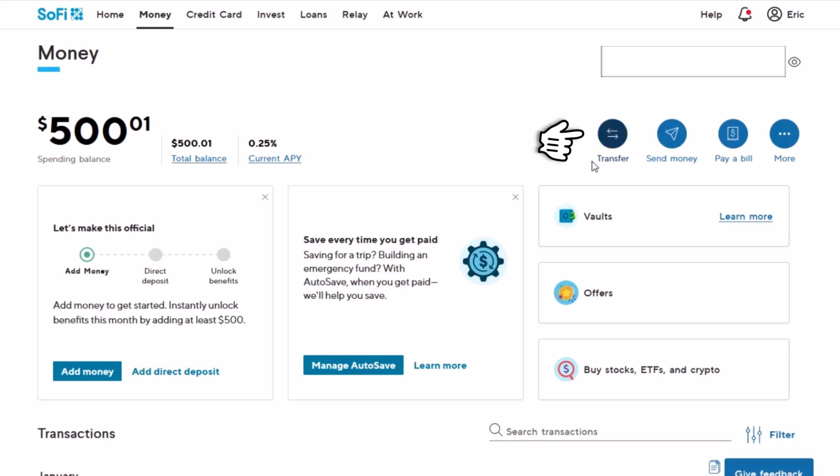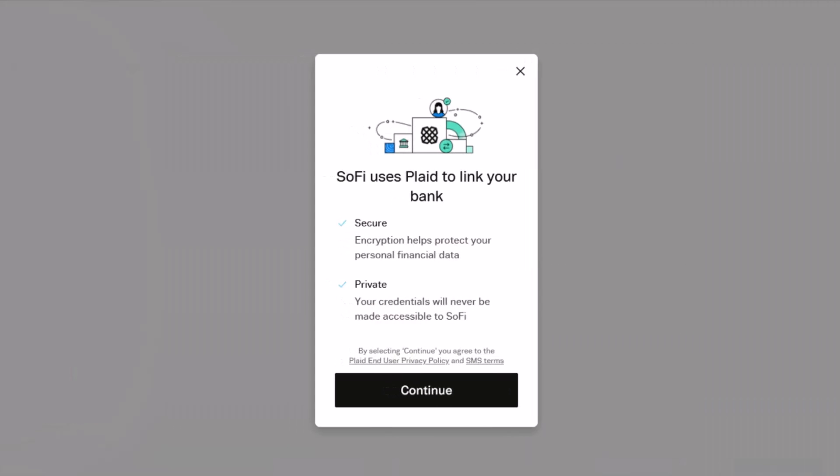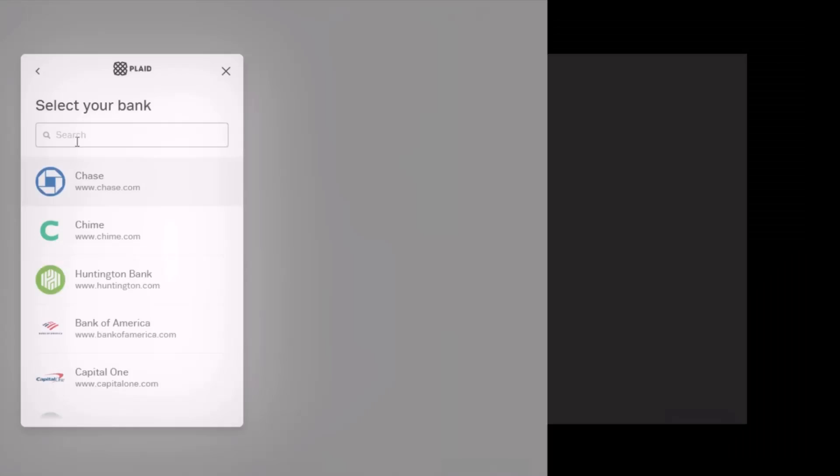Tap on the Transfer button on the right-hand side. Once you click the transfer option, if you've not linked a bank before, you will see this pop-up which says that it uses Plaid to link your bank. Click on Continue.